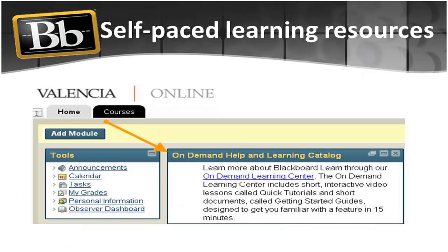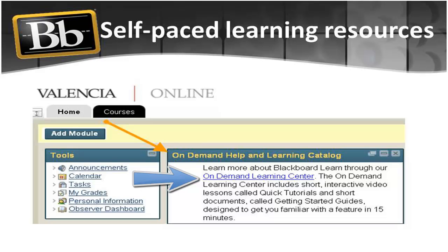Once you log in, you will have access to self-paced learning resources to guide you step-by-step in navigating, building, and teaching inside Valencia College Blackboard Learning System.